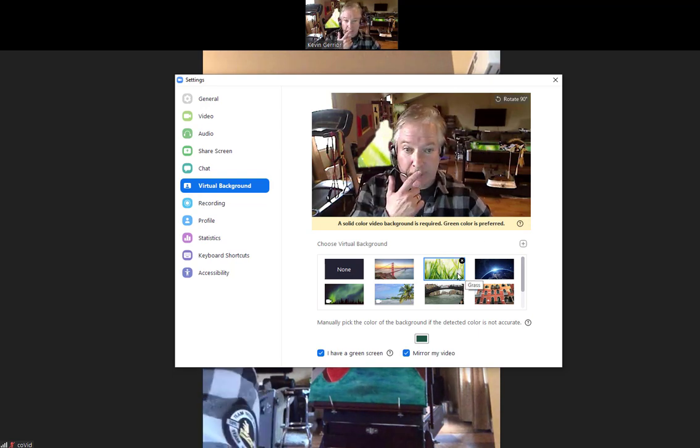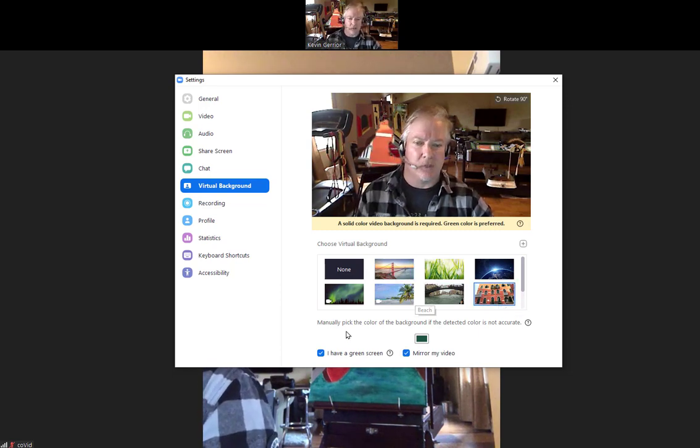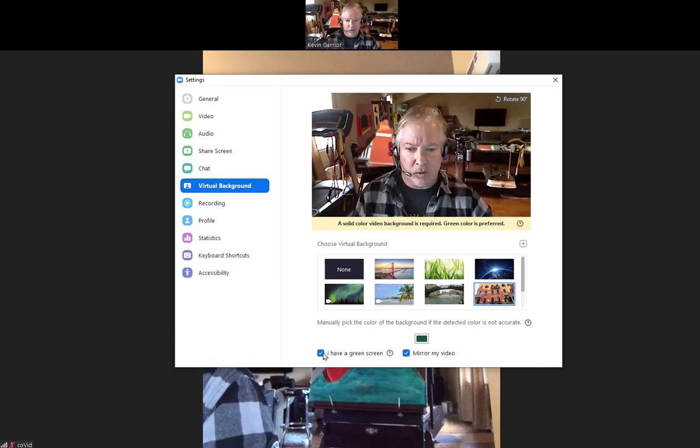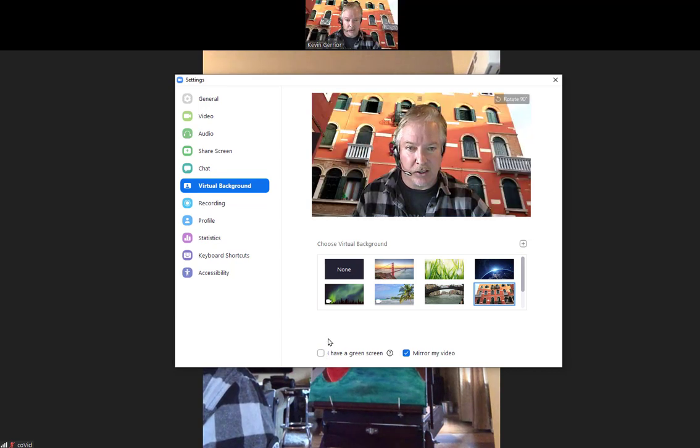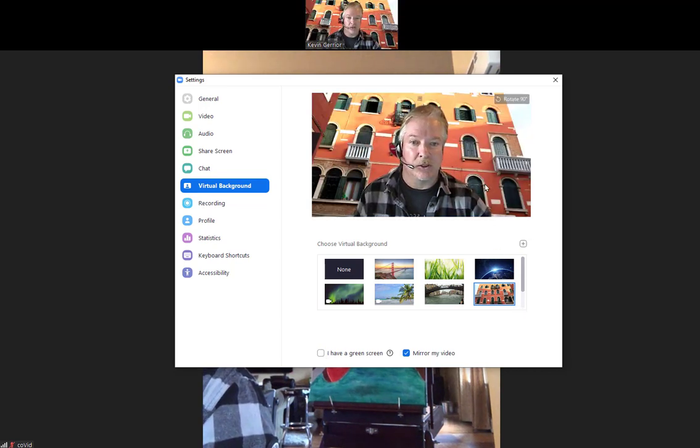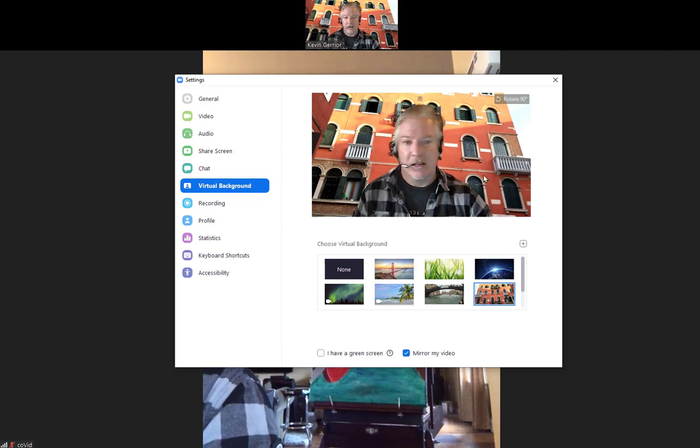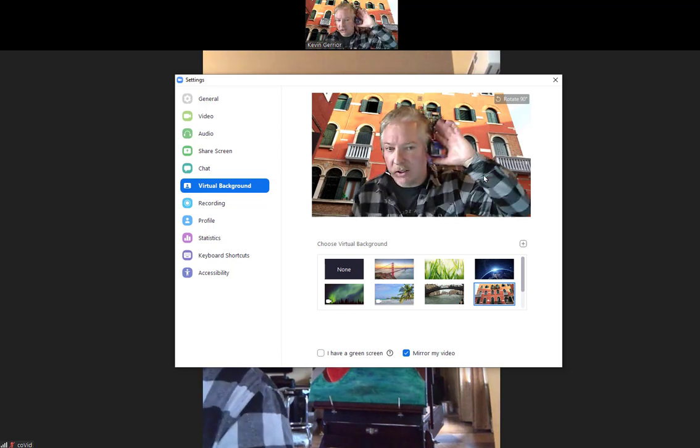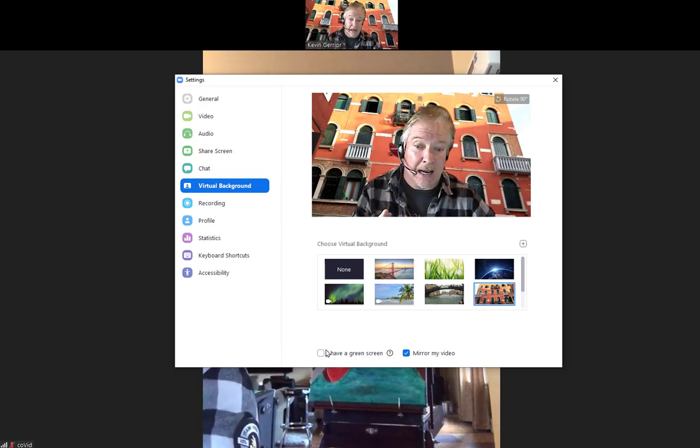People sometimes wonder why it didn't work very well. Well, the problem is I don't have a green screen, so I shouldn't check that off. There's another photo that we took from somewhere, Italy or wherever in the background. It's pretty good, but still see the stuff around my head.